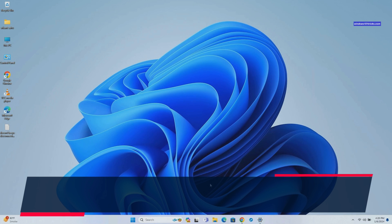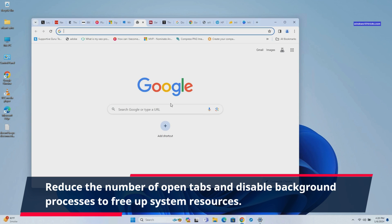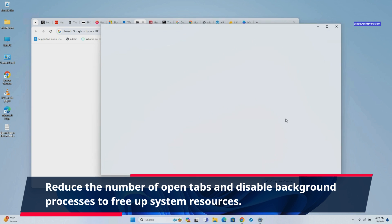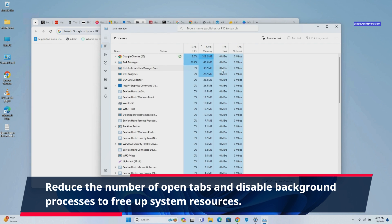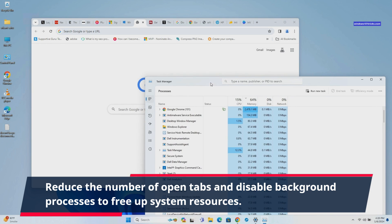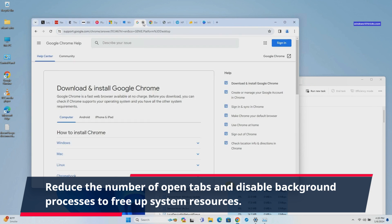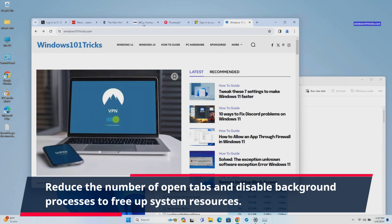Again, having too many open tabs can strain system resources, as each tab consumes memory and can slow down Chrome. Close unused tabs and disable background processes to free up RAM and CPU, improving Chrome's responsiveness.